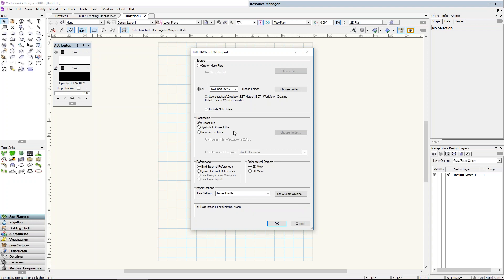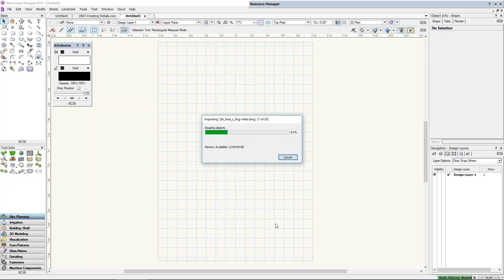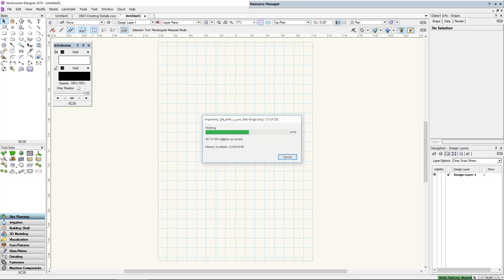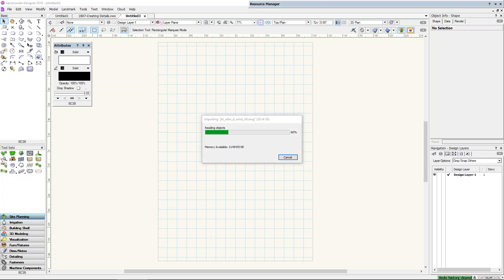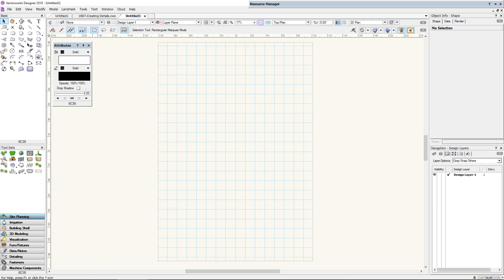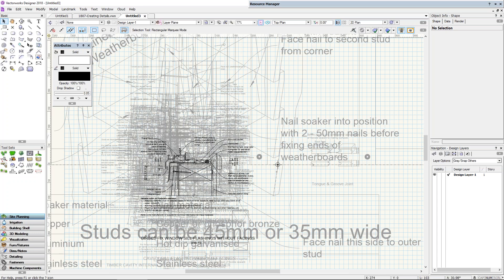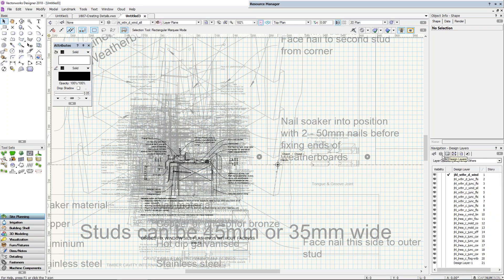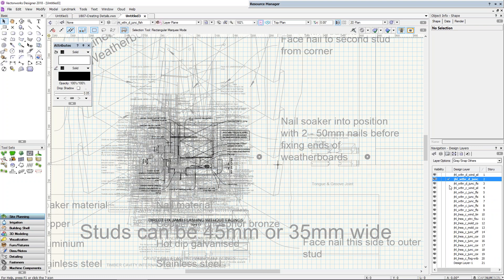If I choose to import all files into the current file, it goes through and imports every DXF file, storing each in the current file as a separate design layer — one design layer per detail. It will also duplicate all symbols inside these details and create a series of classes. So you end up with a whole series of classes and layers, each layer representing a different detail.